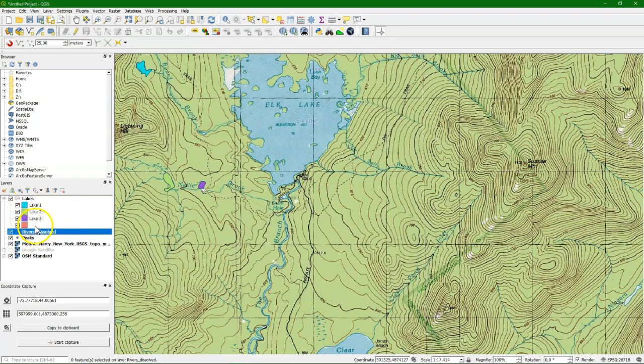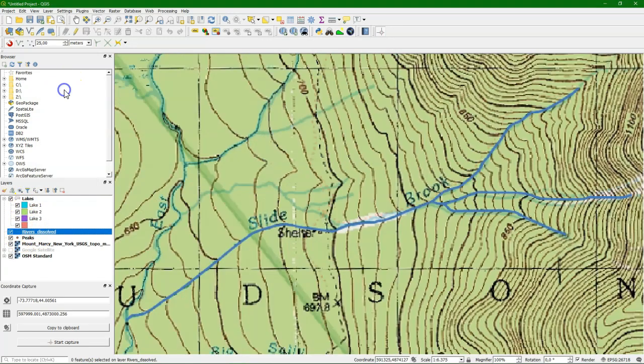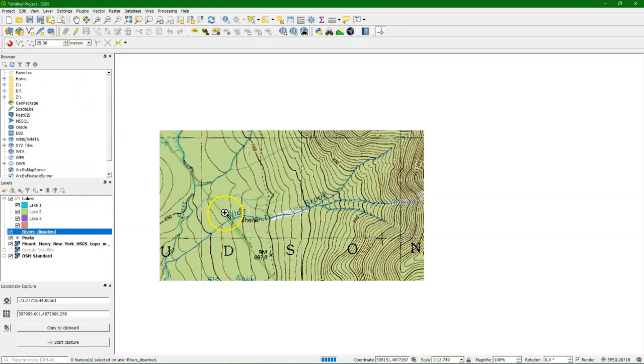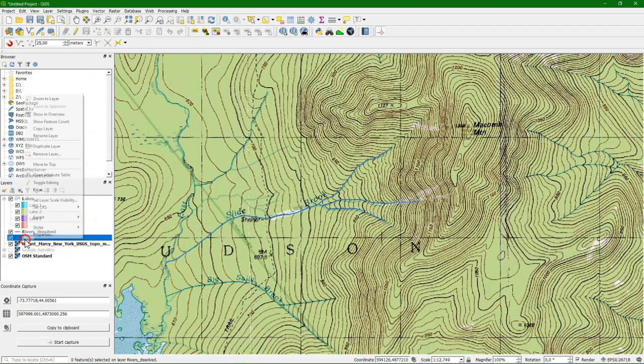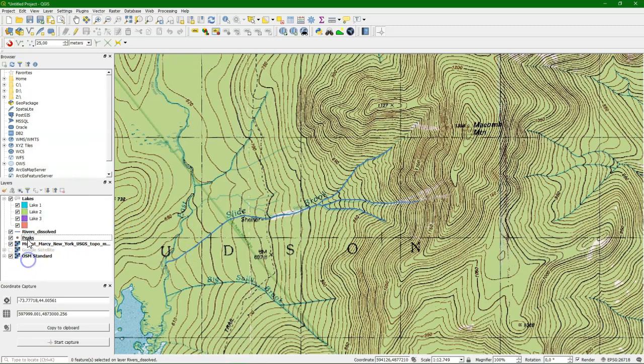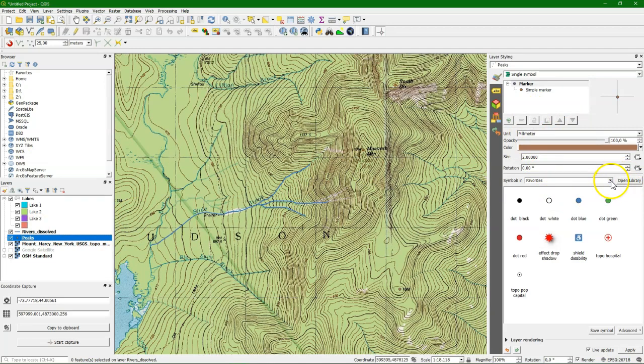For the rivers, let's give them a simple blue color. Do OK. I have to zoom to the layer. Clicking right. See the whole layer there. And now nicely in blue. And we can also change the style of the peaks. We can use F7 to see the live changes. I choose there all symbols.